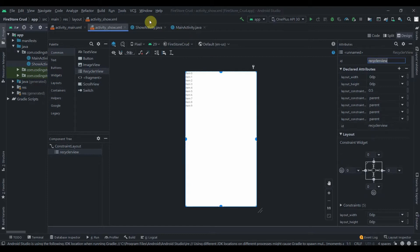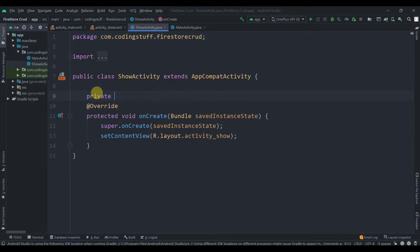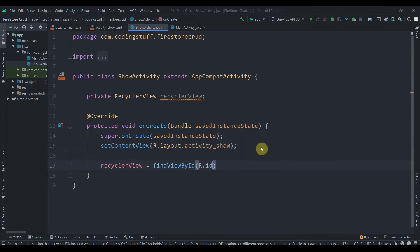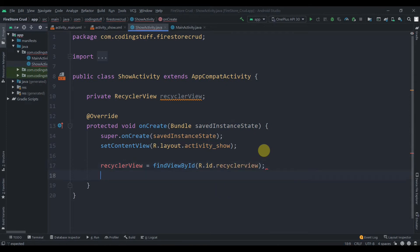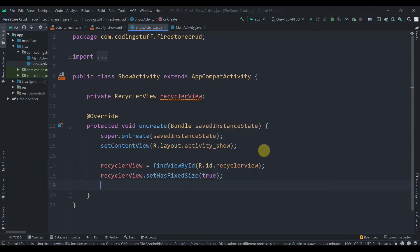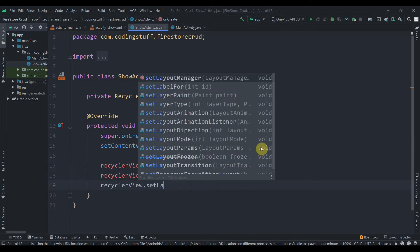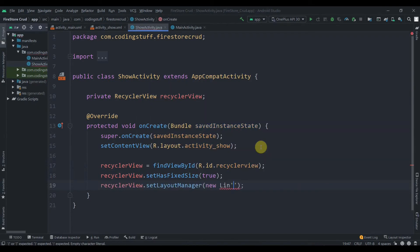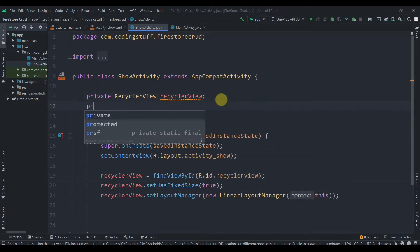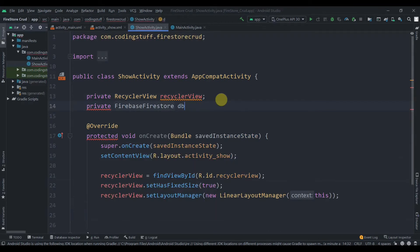The width and height will be match constraints, and we'll provide the ID 'recyclerView'. In the activity code we'll create an instance: RecyclerView recyclerView, find it by ID R.id.recyclerView, set hasFixedSize to true, and set the layout manager to a new LinearLayoutManager passing context. We'll also create a Firestore instance: private FirebaseFirestore db.